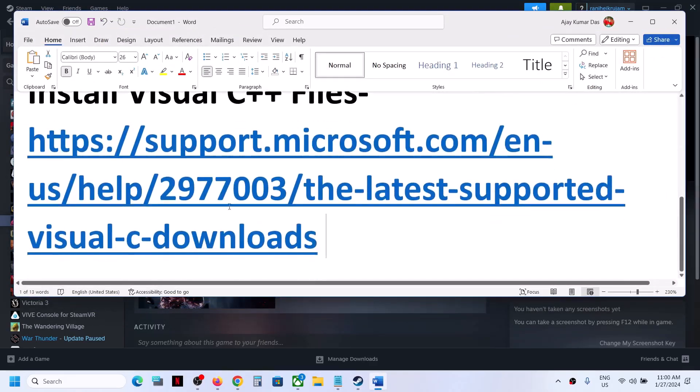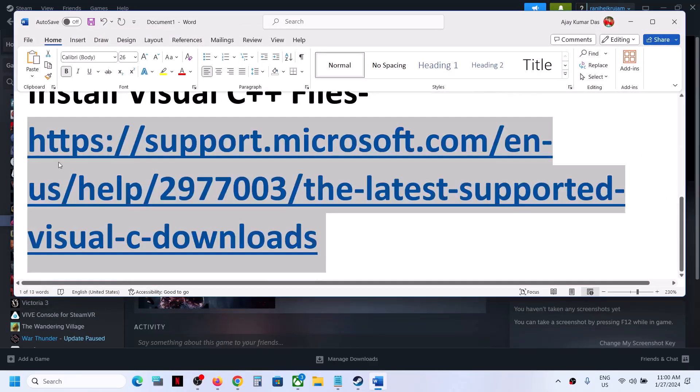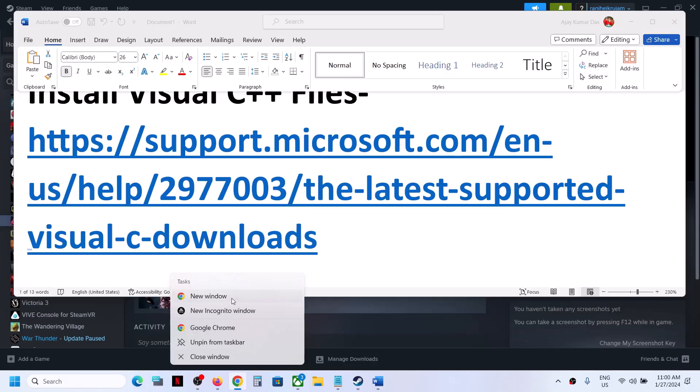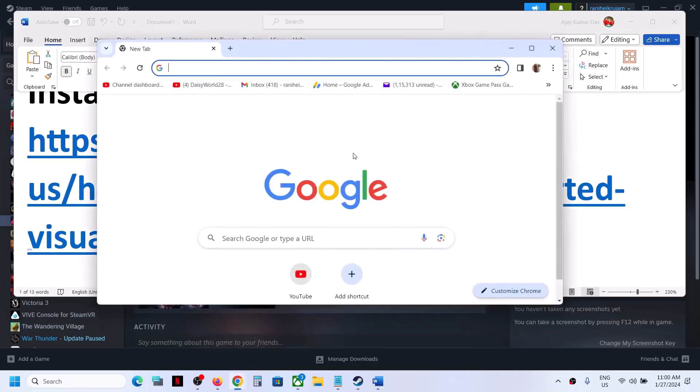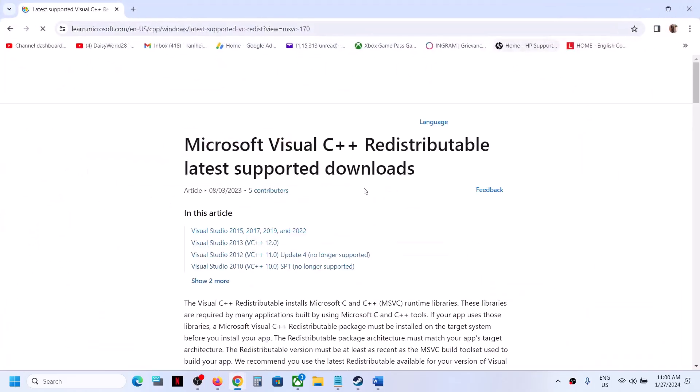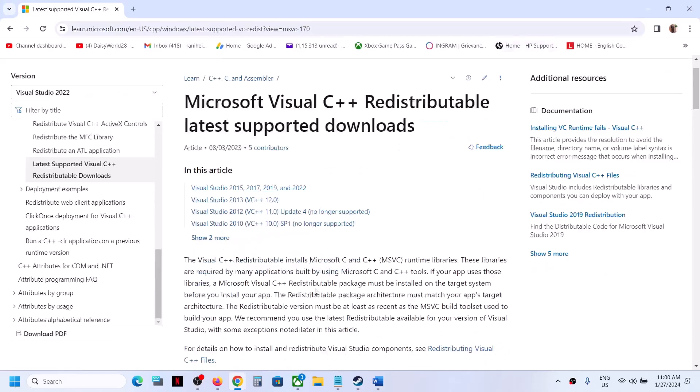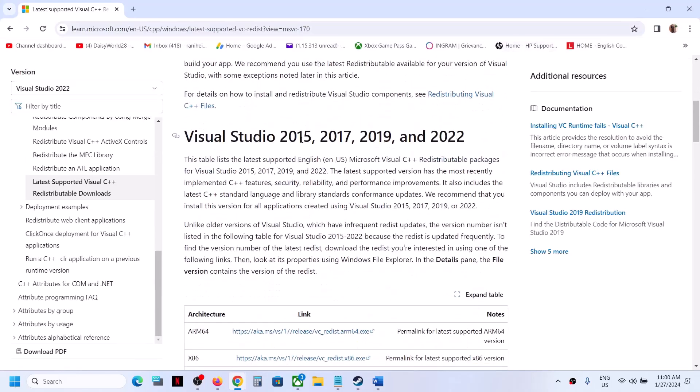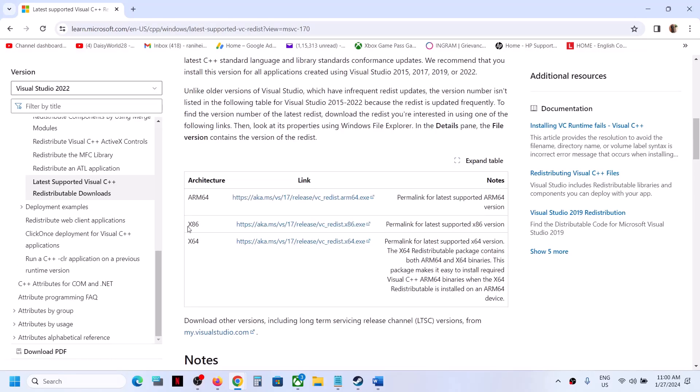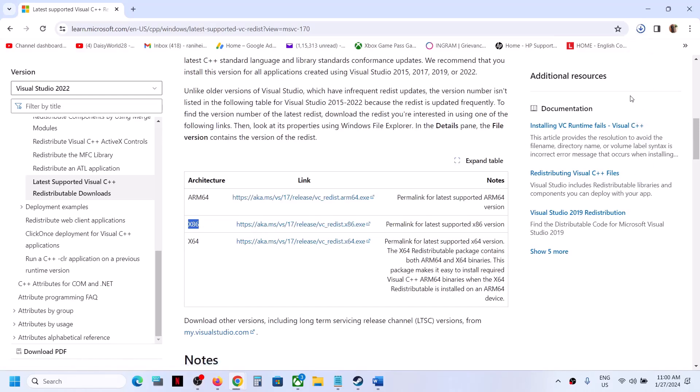Now to fix it, copy this link. The link is provided in the video description. Open this link in a browser, it will take you to Microsoft website. Here you will see Visual Studio 2015-17-19-22, download x86.